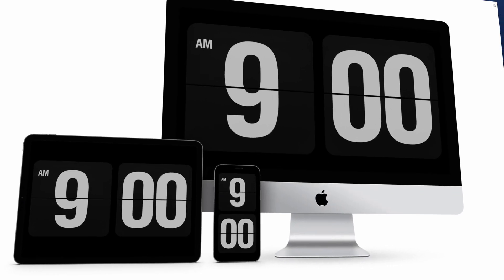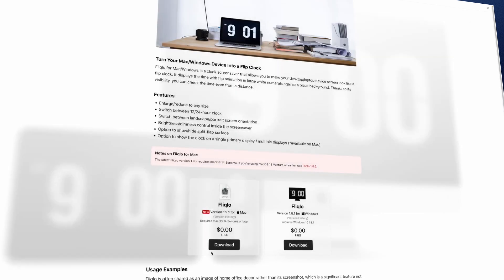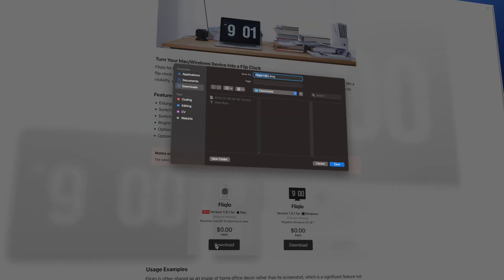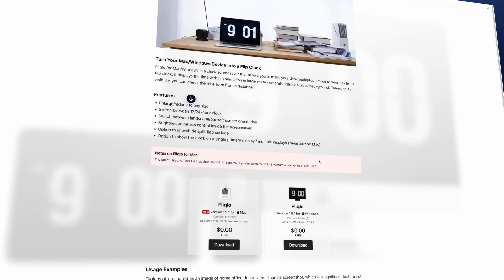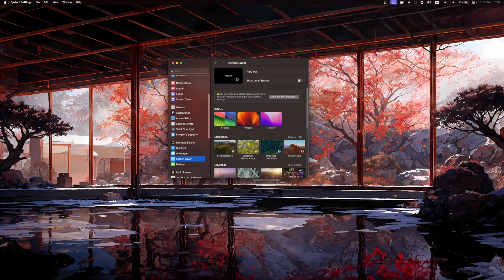My MacBook goes to the screensaver mode pretty often. That is why I downloaded the cleanest screensaver for the Mac, the Flip Clock. You do have to go to the official website to download it, but it's totally worth it. Just check this out.